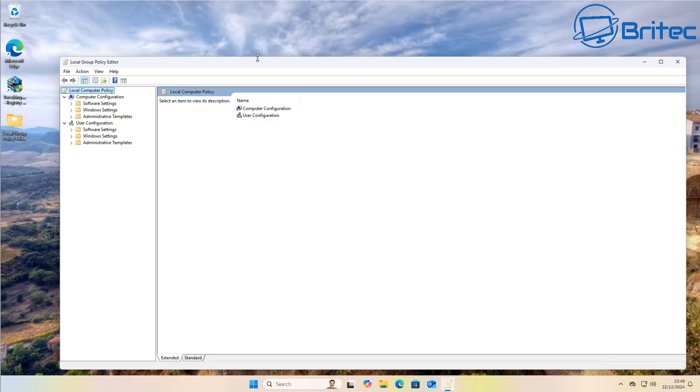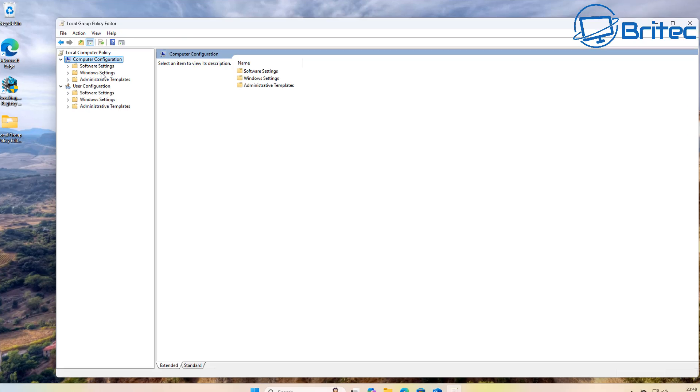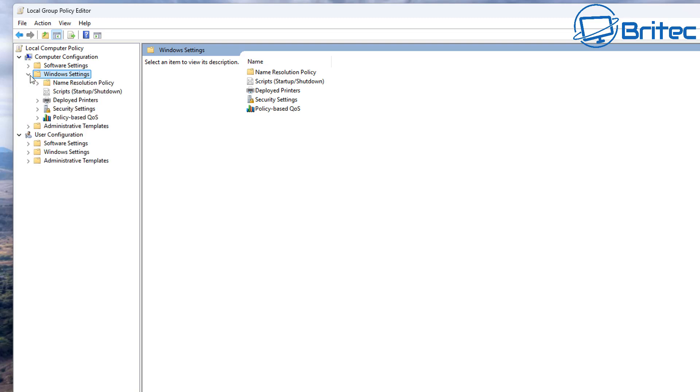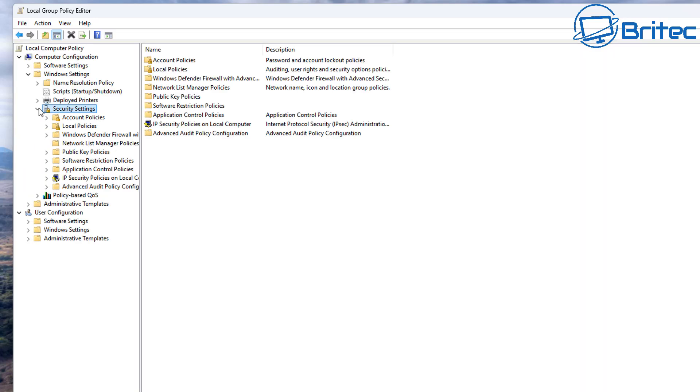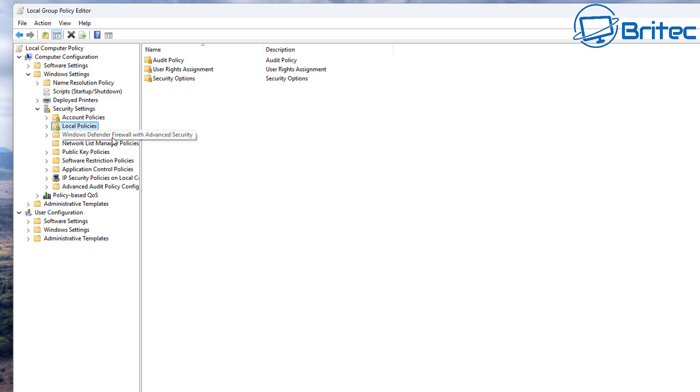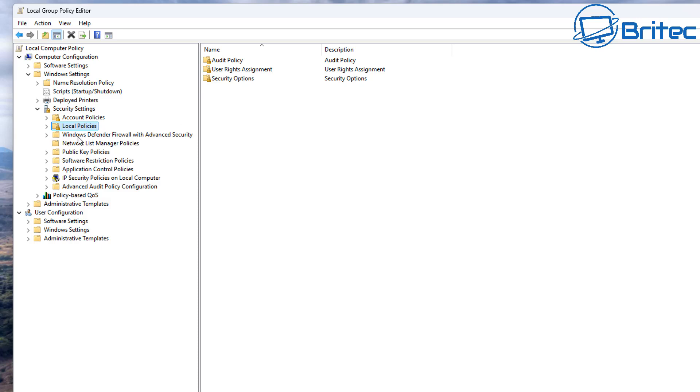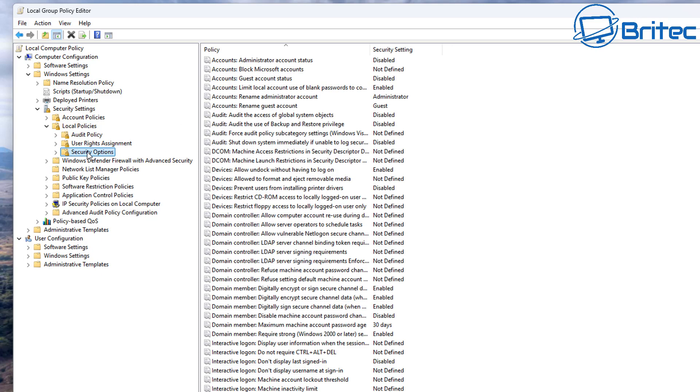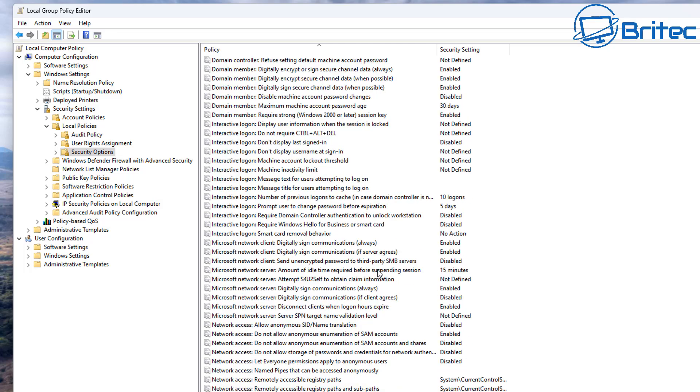Once we've got this open, we're going to make some group policy changes to the system. From here, what we're going to do is go to Computer Configuration, we're going to go to Windows Settings, open this window up here, Security Settings, and then we're going to come down to where it says Local Policies. Once we're inside Local Policies, just open that up a little bit, and then go to Security Options.